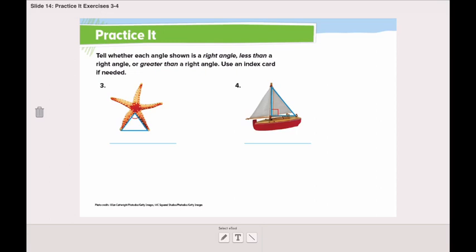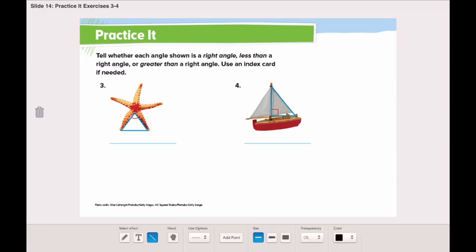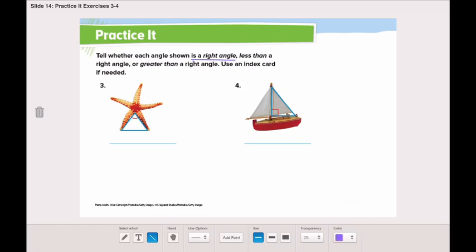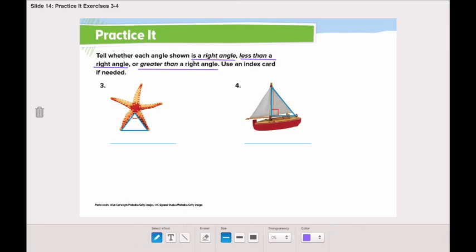Let's go to page 835 and solve the first two questions together, then you can solve the rest of the page by yourself. In this page, you need to tell whether each angle shown is a right angle, less than a right angle, or greater than a right angle. You can use an index card if you need to figure it out.